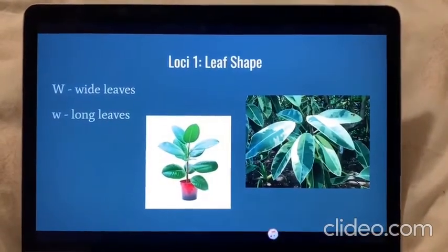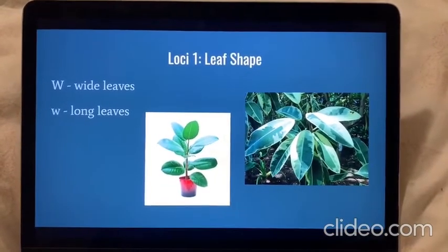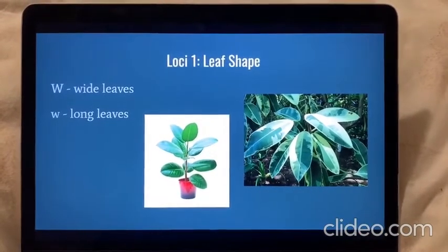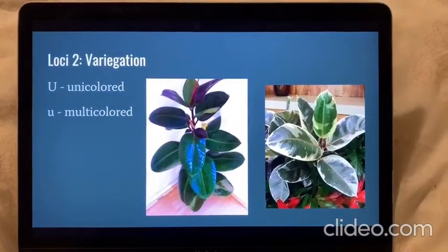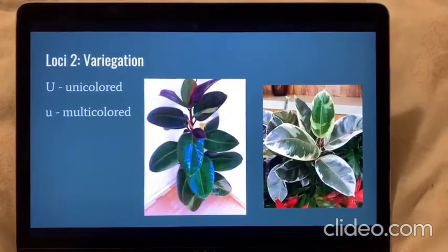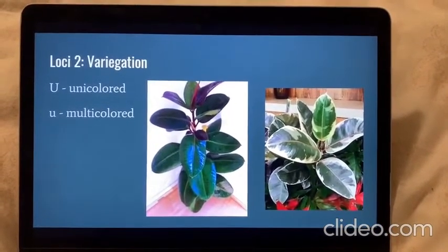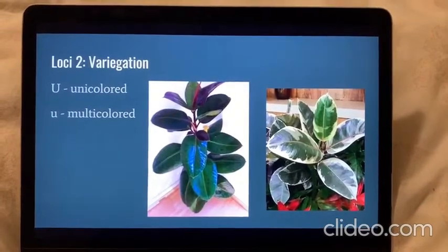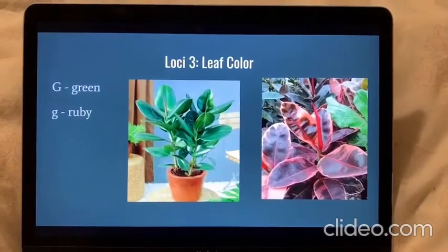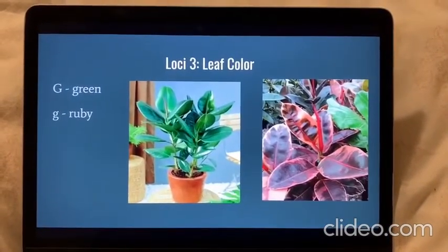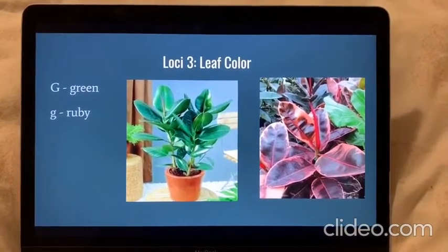The first loci we'll be looking at will be leaf shape. We'll have wide leaves, which are dominant to long leaves. The second loci will be variegation, which basically refers to different coloration throughout each leaf. We'll have unicolored, which will be dominant to multicolored. And the third loci we'll be looking at will be leaf color, so we'll have green, which will be dominant to ruby.